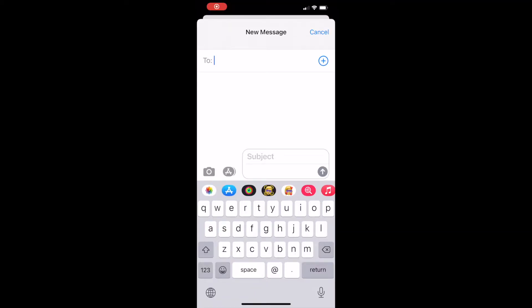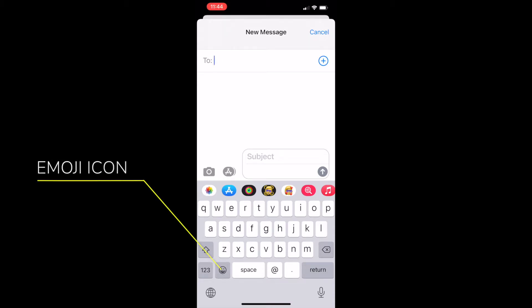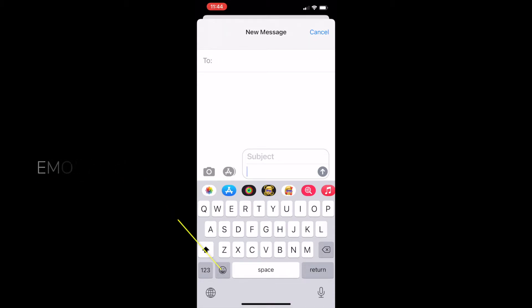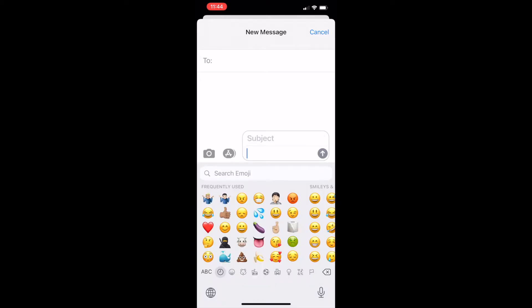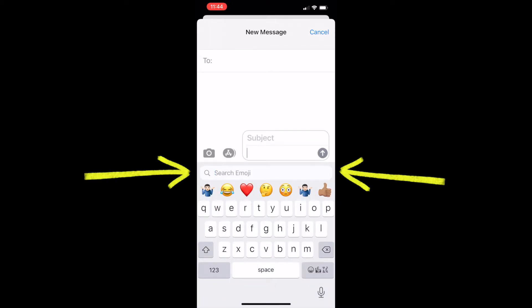Now let's take a look at that same feature running on an iPhone. This time if we enter the emoji keyboard, we do actually get its own little search bar here, where we can type in the same sorts of things.